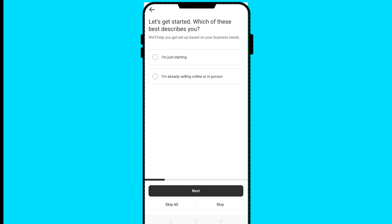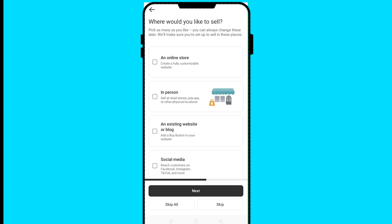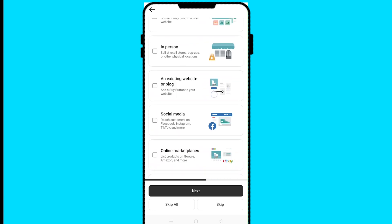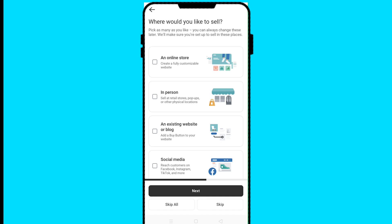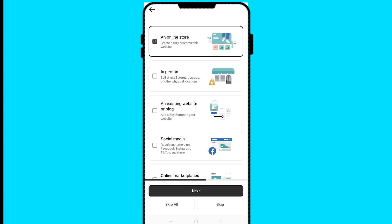You answer these simple questions: if you're just starting or if you're already selling online — I'll click on 'I'm just starting.' Then click on next. Where would you like to sell? Is it an online store, in person, an existing website or blog, social media, or others? I'll choose online store, then click next.